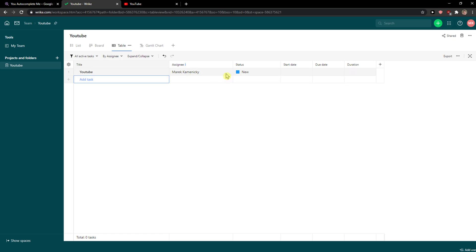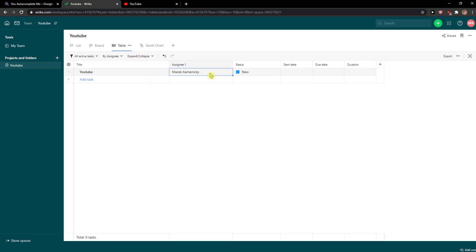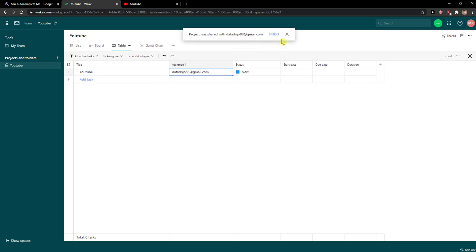So you just want to click on assignee and double-click on the tab of assignee and you can choose someone who you want to share with.